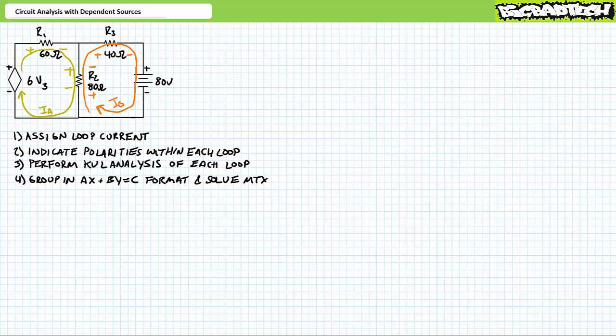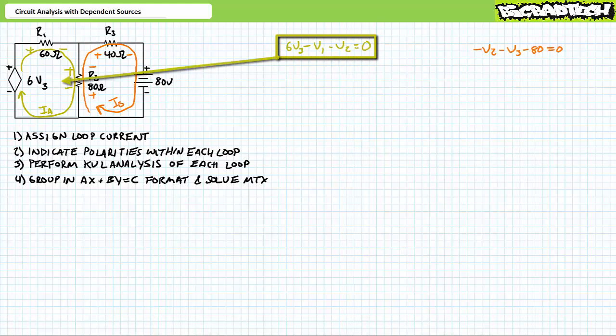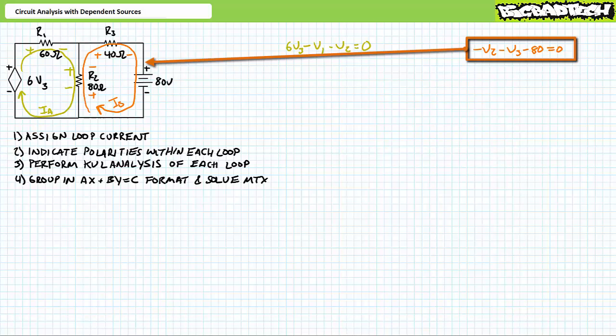Step three: perform a Kirchhoff's voltage law analysis of each loop in the direction of the loop current. For elements shared by more than one loop, use the polarity as seen by the loop of interest. A voltage rise is defined as in a negative and out a positive; a voltage drop is defined as in a positive and out a negative. For the loop in yellow, the KVL equation is a rise of 6×V3 minus the drop V1 minus the drop V2, which equals zero. For the loop in orange, the KVL equation is minus the drop V2 minus the drop V3 minus the drop across the 80-volt source, which equals zero.